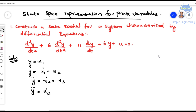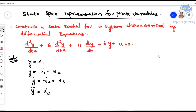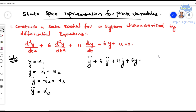Continuing, y double dot means the differential of ẏ, which equals ẋ2 = x3. Then y triple dot means differentiating three times, which equals ẋ3. So according to these parameters, we can rewrite the differential equation as: y⃛ + 6ÿ + 11ẏ + 6y + u = 0.